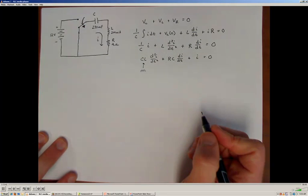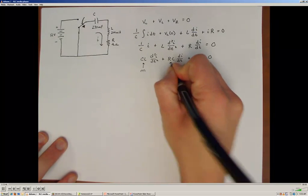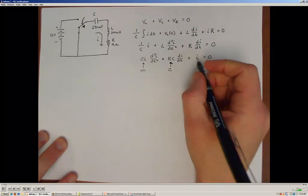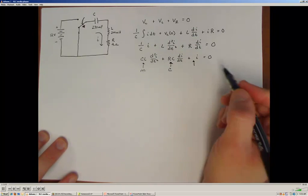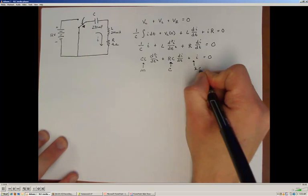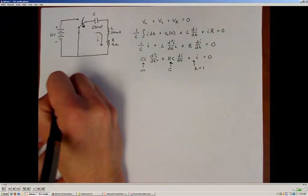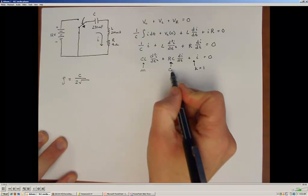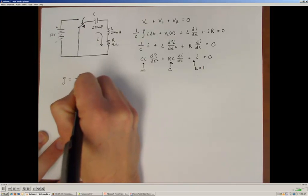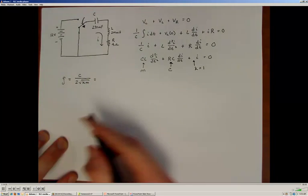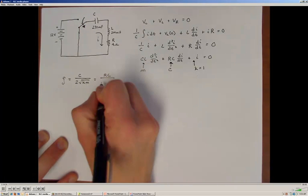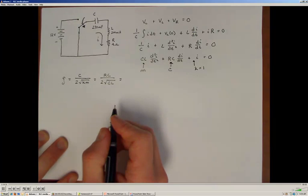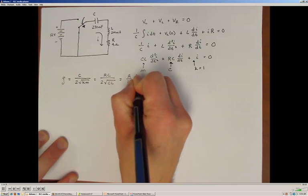The constant M is the coefficient of the second-order term, C is the damping coefficient, and K is the coefficient of the zeroth-order derivative term, which in this case equals 1. The damping ratio is given by the damping coefficient divided by 2 times the square root of K·M. In this case, that works out to R·C divided by 2 times the square root of C·L, which simplifies to R/2 times the square root of C/L.